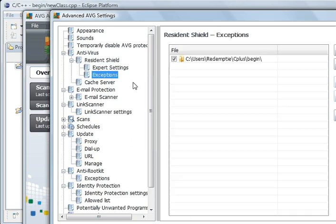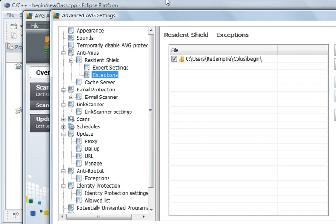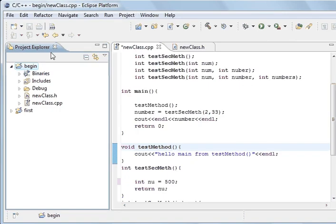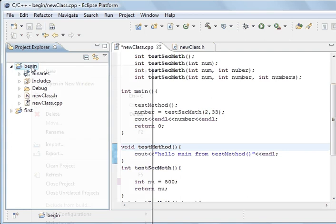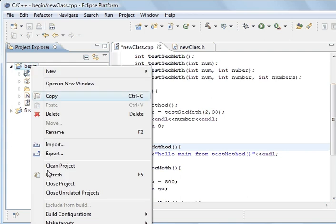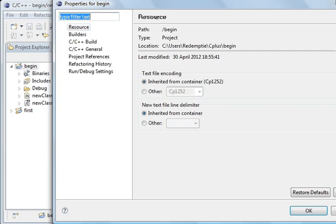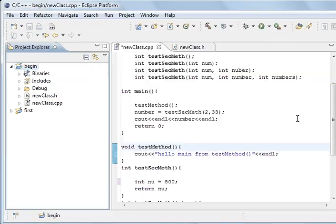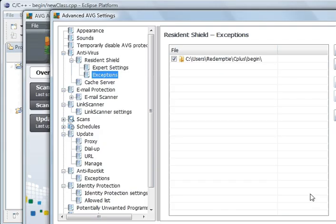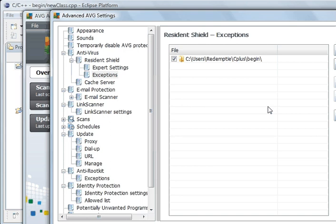And you type in the path. See, I've typed in Users Redempty C++ begin. And what I'm going to show you, that's where this folder is. Properties. Users Redempty C++ begin. And so that means it's not going to throw up and say, oh, there's something wrong with this program and just brand it as a Trojan when it's not. And I've researched it on the internet in good detail. And that is what it is, because it's not been told about it.